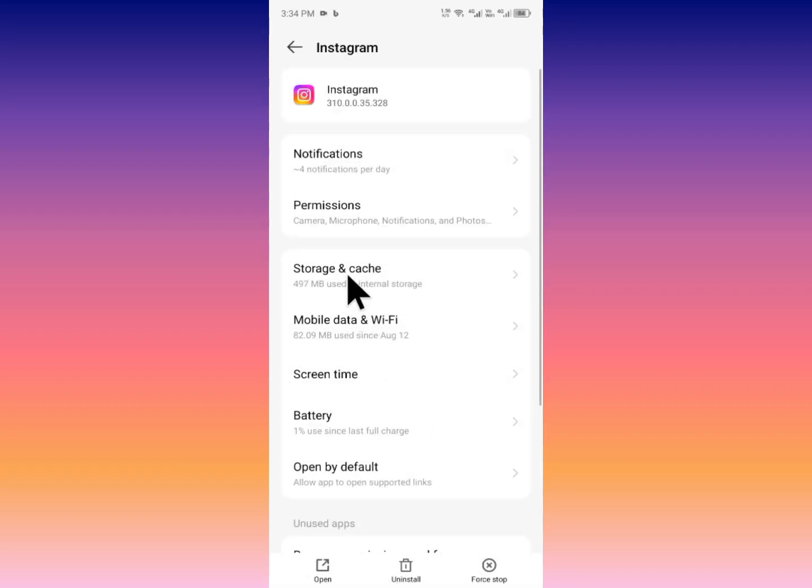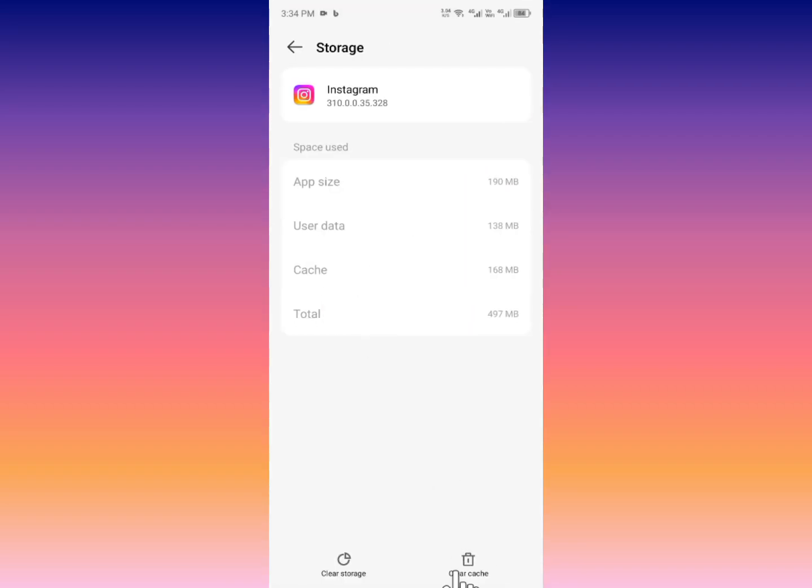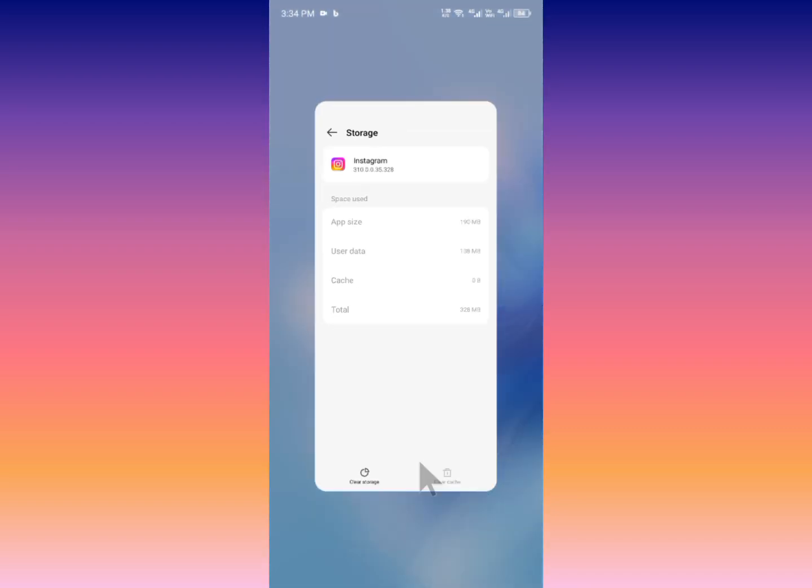After doing this, click on Storage and Cache and clear the cache of your app.